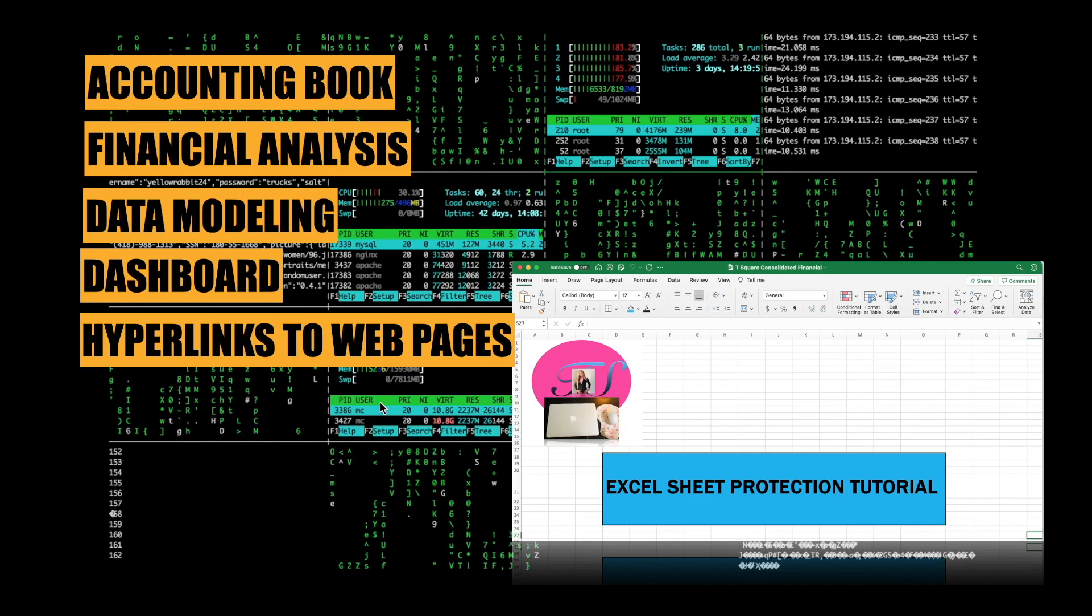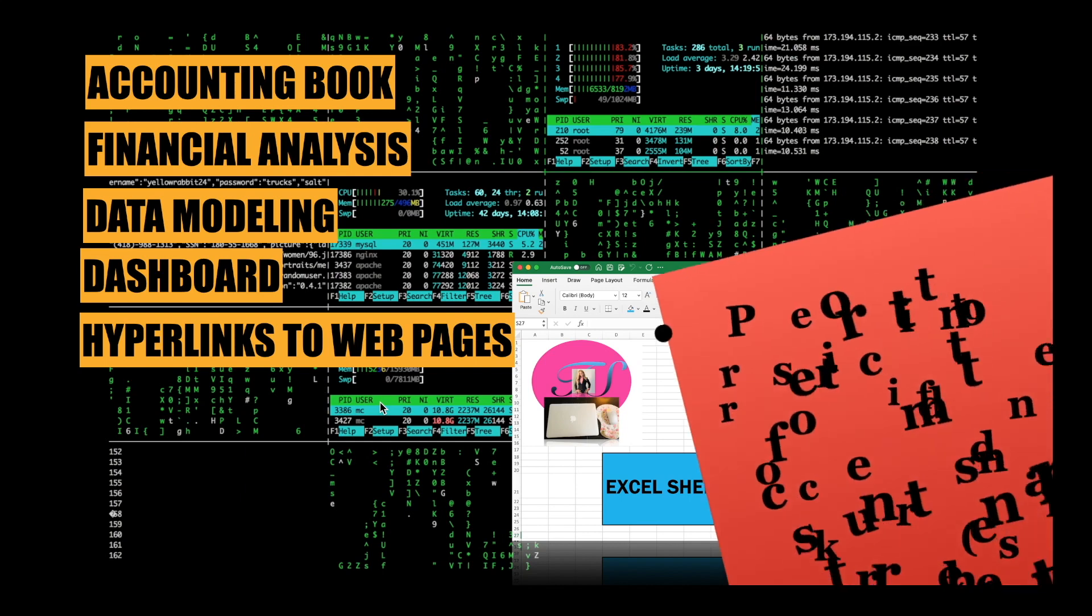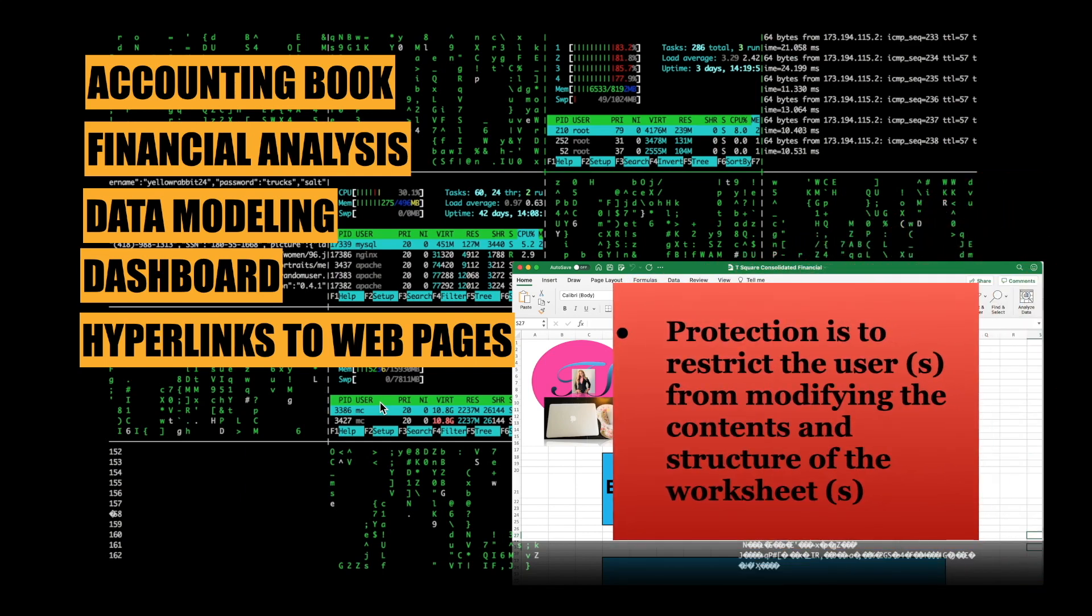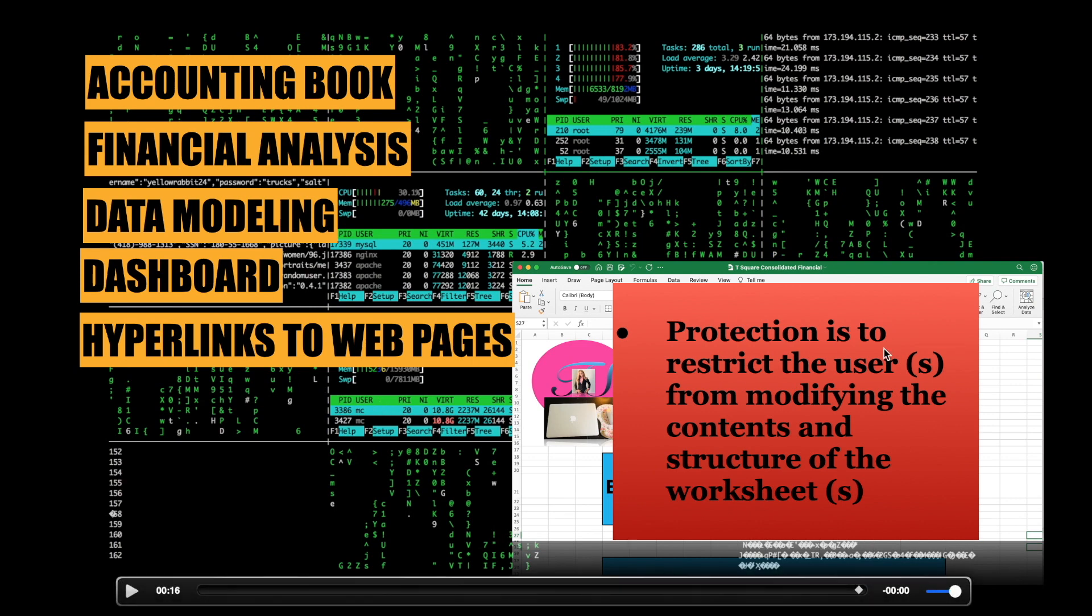Now lastly but not least, your worksheet may also contain hyperlinks, various hyperlinks to web pages. For those reasons among others, protection is to restrict the user or users from modifying the contents and structure of the worksheet, worksheets within that workbook or within that Excel file.